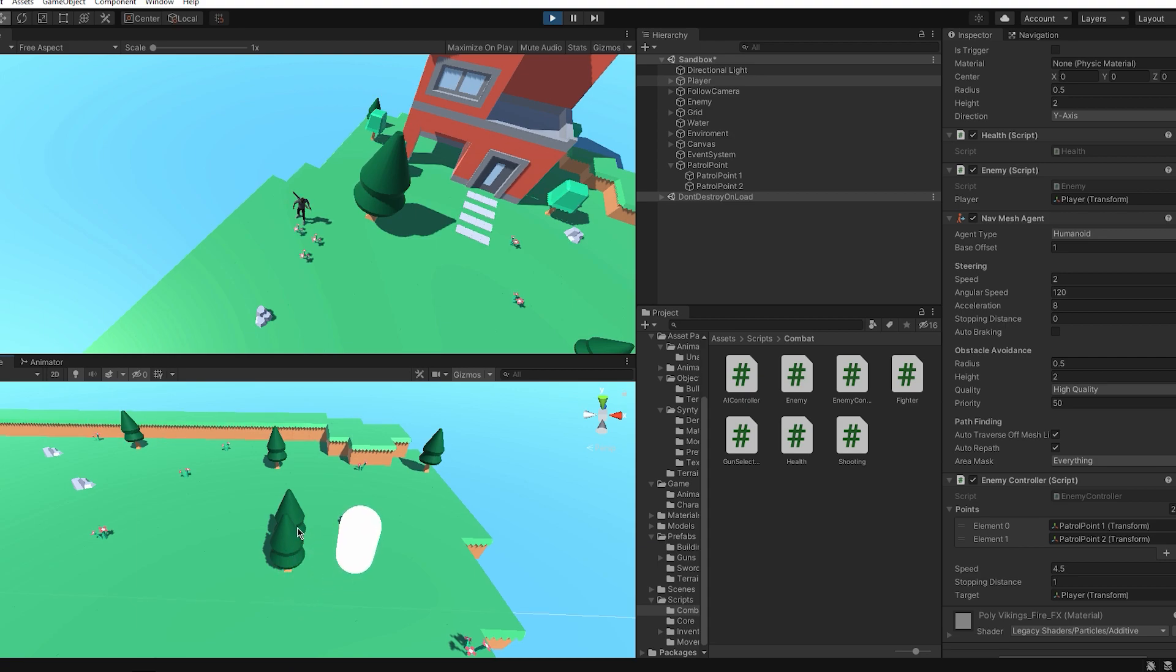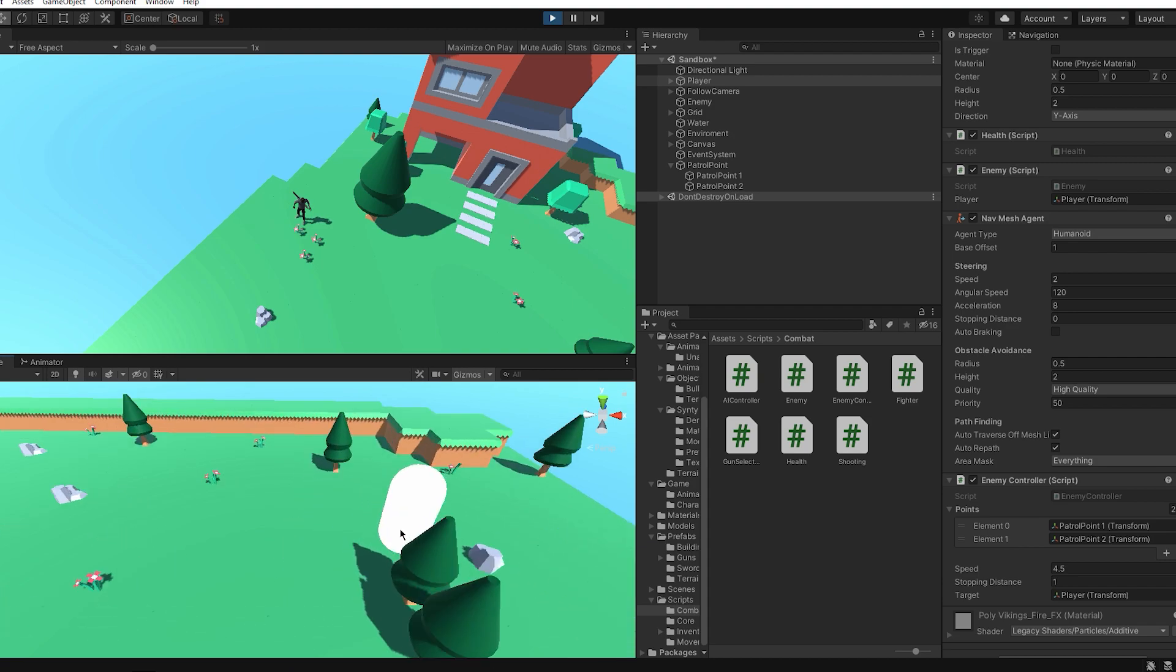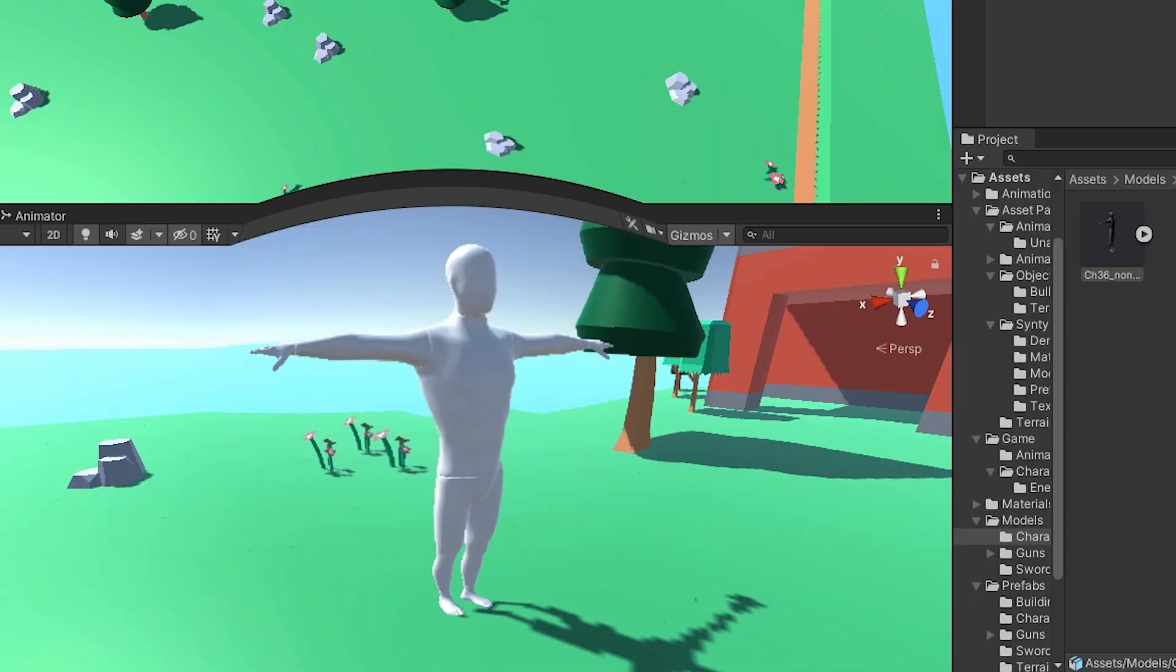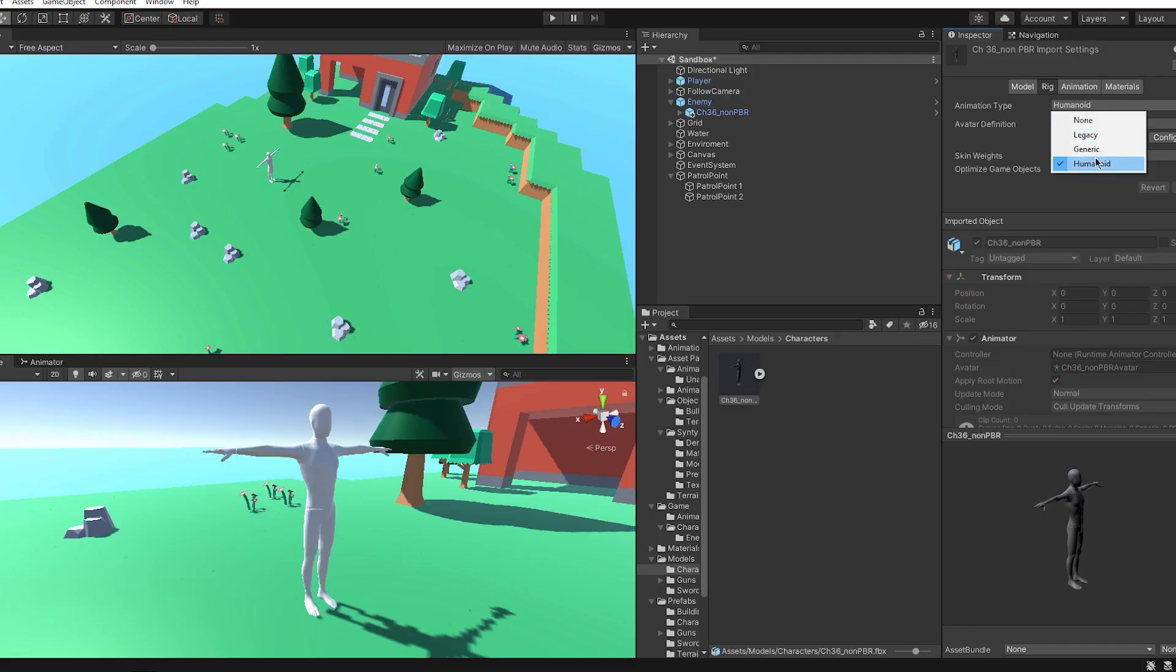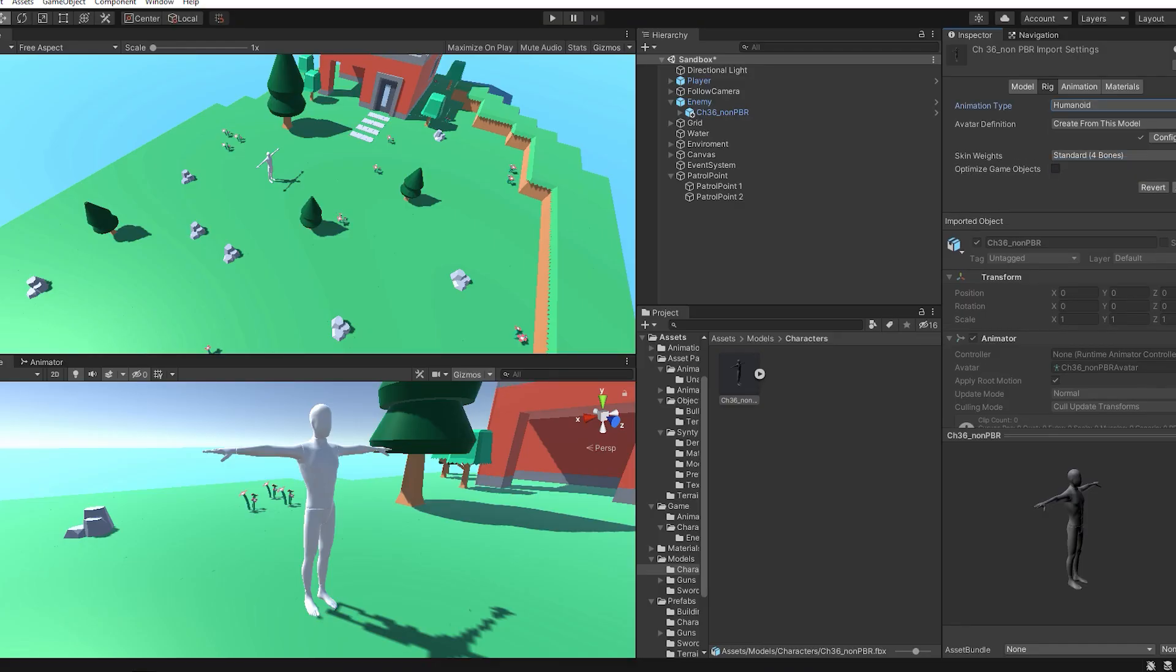But I decided I need to add a character as my enemy. So the big old capsule had to go and add this guy now and we'll call him Ron. I like Ron. He's kind of cool.